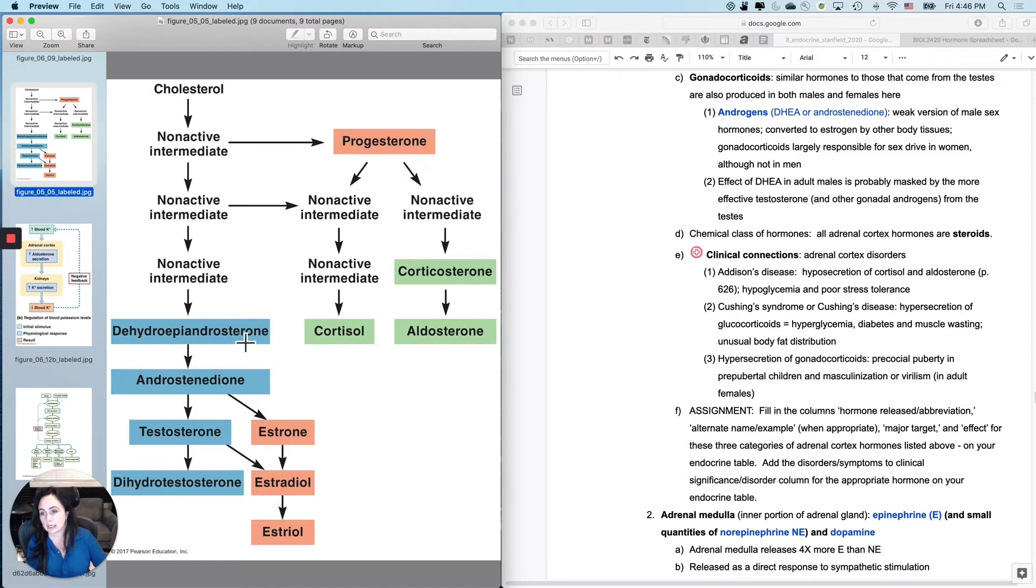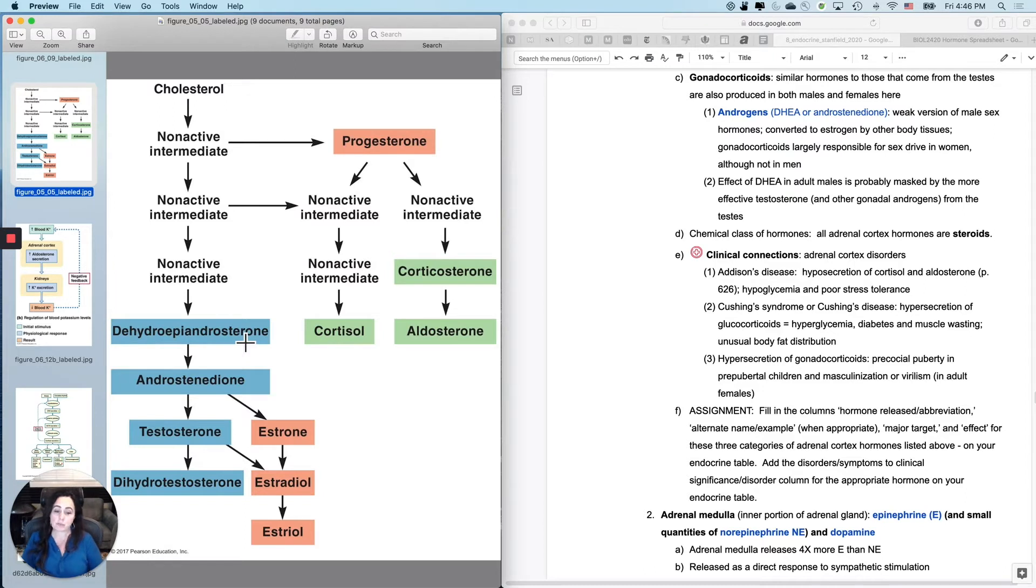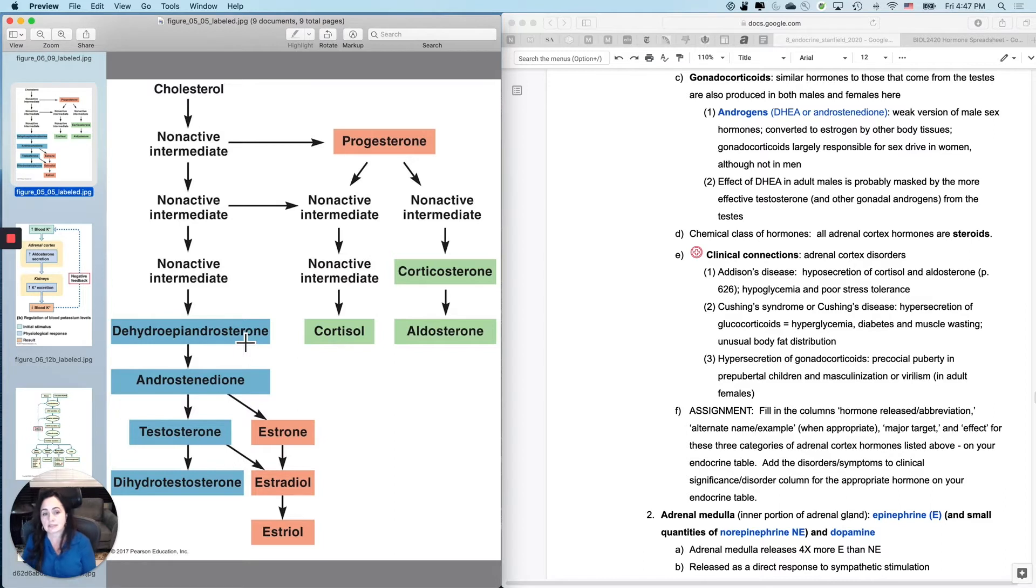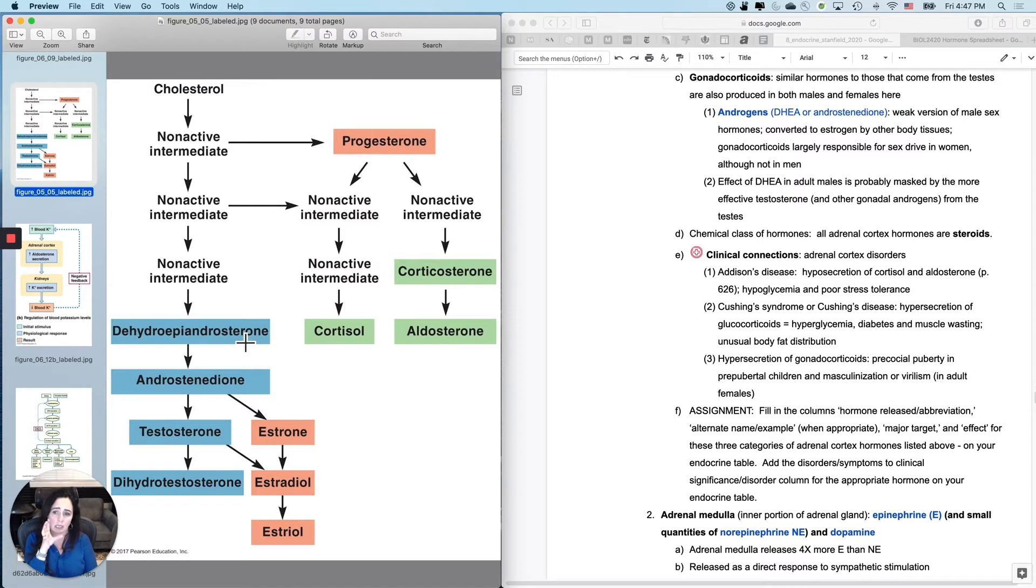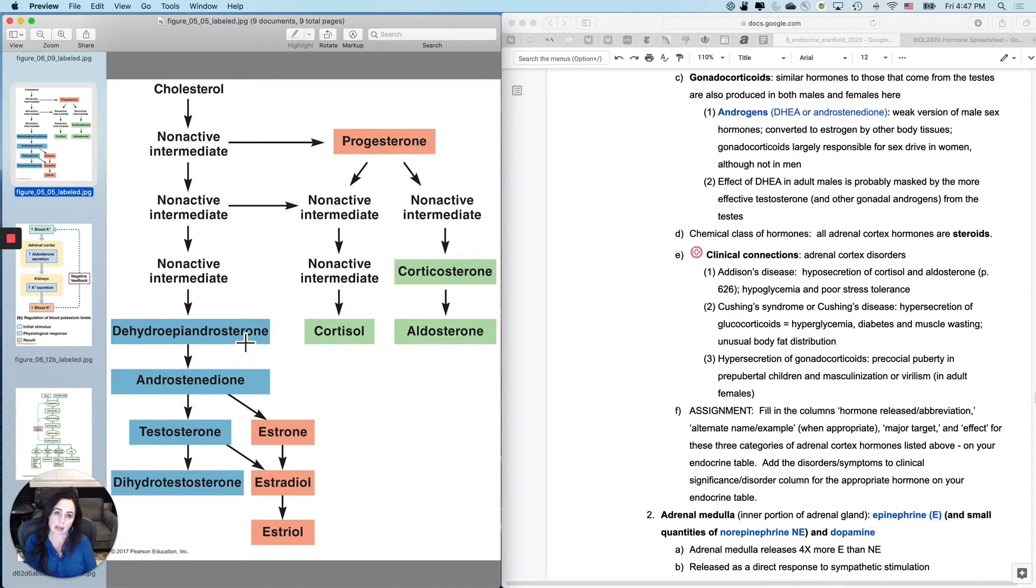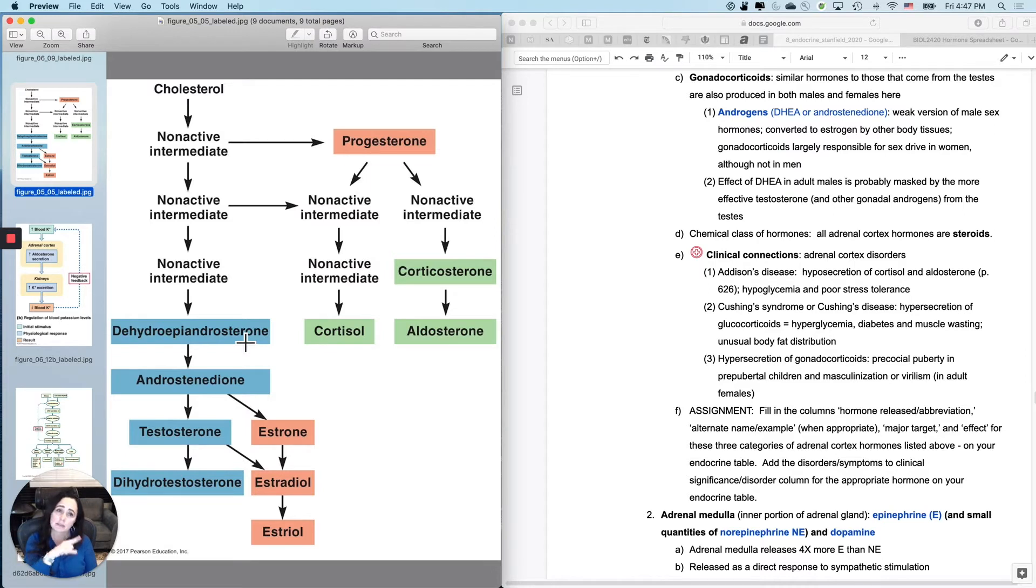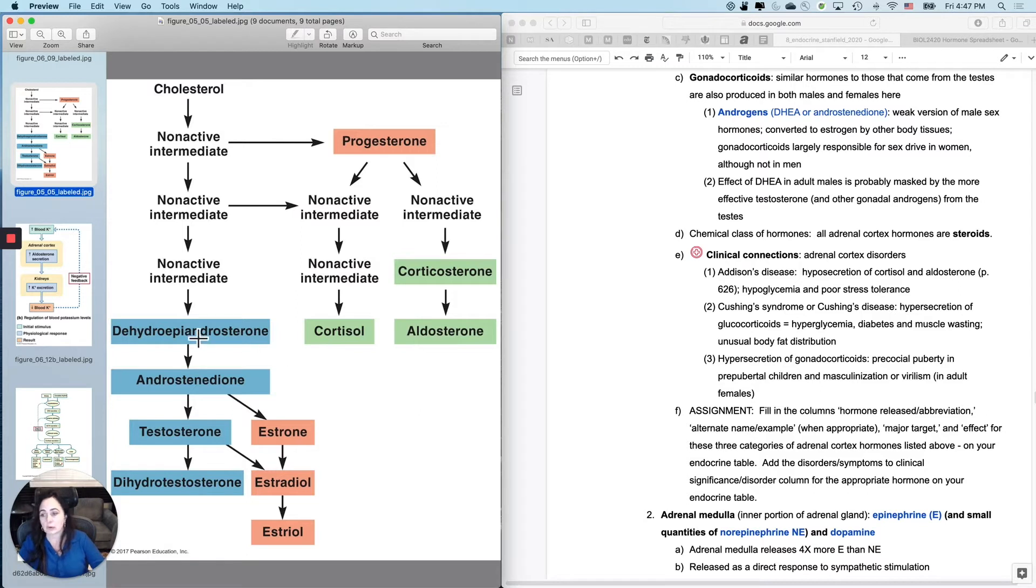these two right here that come from the adrenal cortex are largely responsible for the sex drive in women, because sex drive is primarily due to androgens in both sexes, but males have so much gonadal androgen that this is just kind of nothing comparably. And so it seems as if the effect of DHEA and androstenedione from the adrenal cortex is almost completely masked by gonadal steroids in males. But in females, this is primarily where your sex drive comes from, which is interesting.